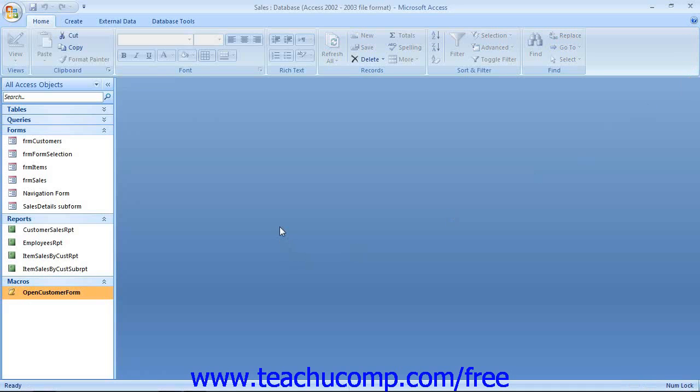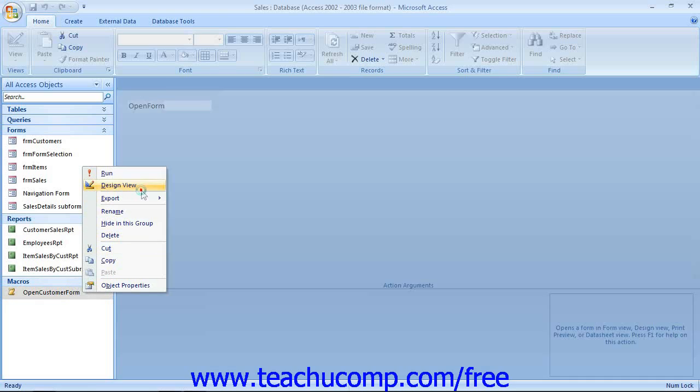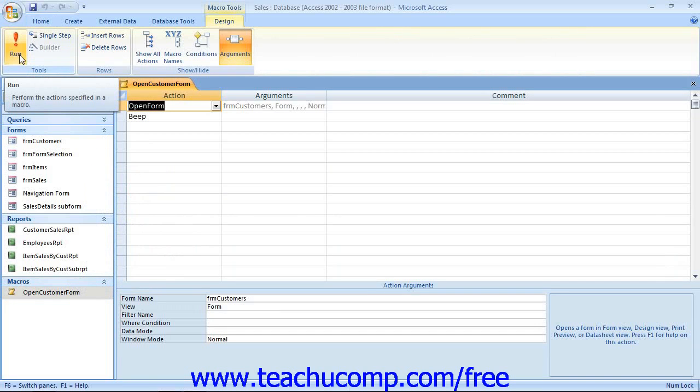Usually after testing them, you will need to edit macros to tweak the little problems that you may notice. Another way to run macros in Access is to open them in Design View and then click the Run button in the Tools group on the Design tab of the Macro Tools contextual tab within the ribbon.